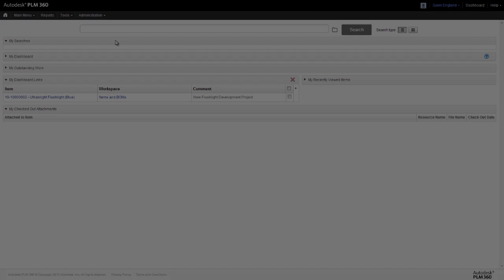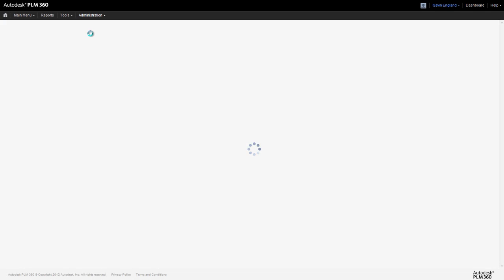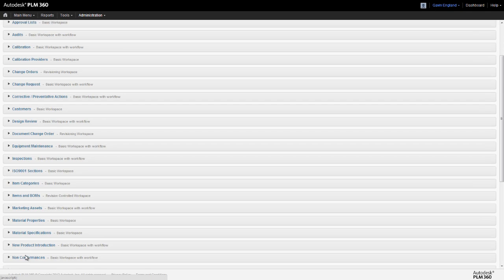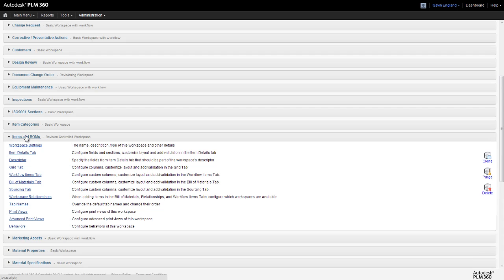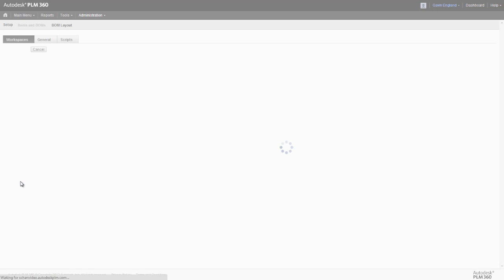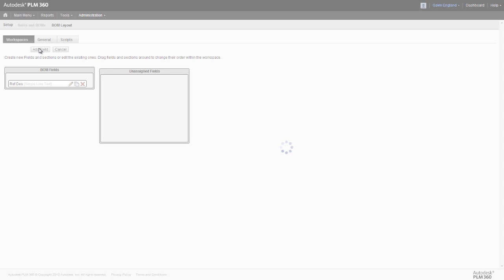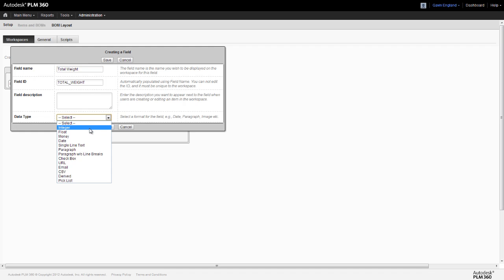We need to go back to the configuration page for our items and BOMs workspace, and this time to the settings for our bill of materials tab. As with the items themselves, we need to create a new field, which we'll call total weight in this case. Now this field has to be the exact same type as the field to be rolled up, so the weight field we created in the item details tab earlier, which was of a floating type. So we set this to floating.